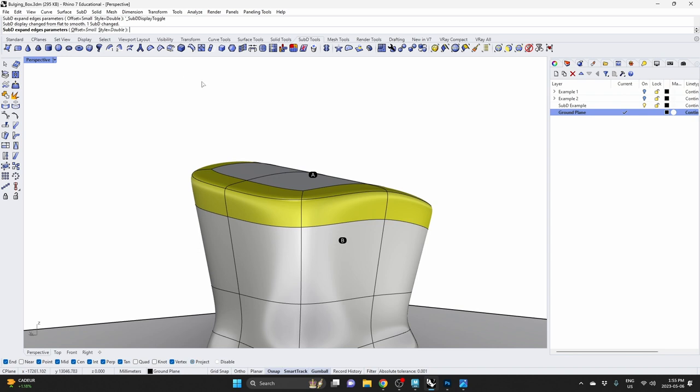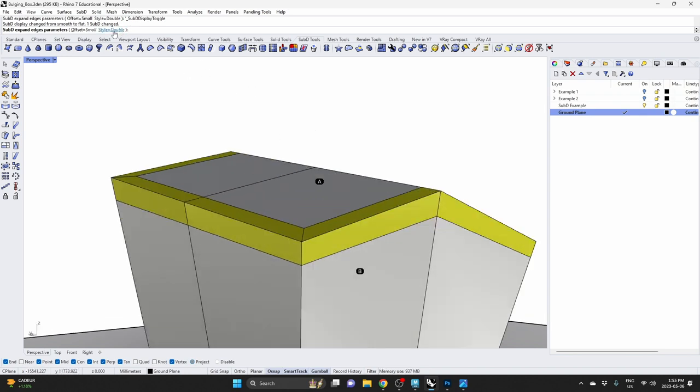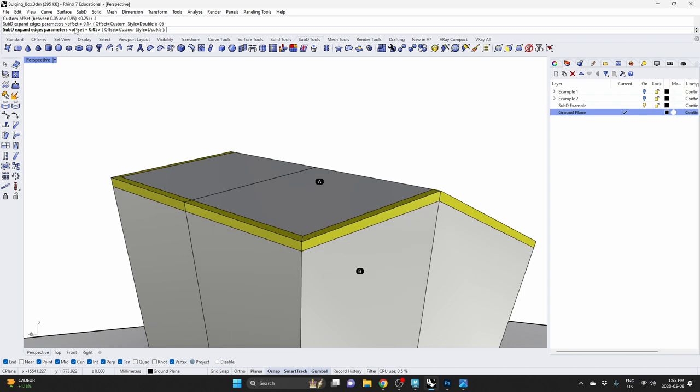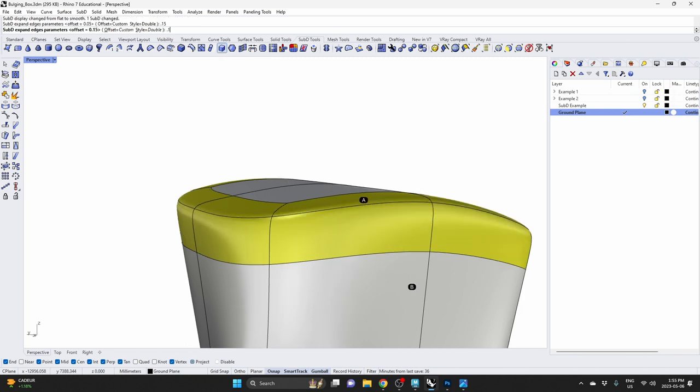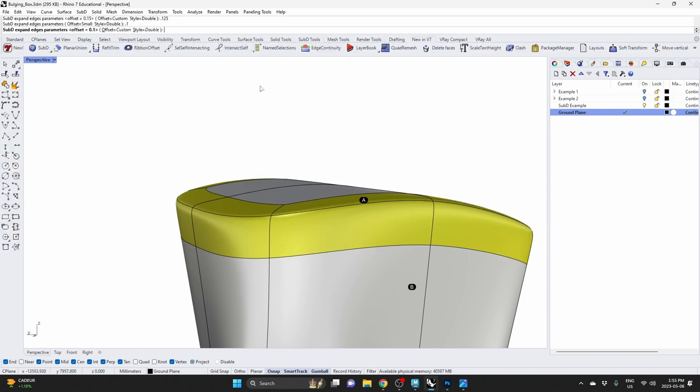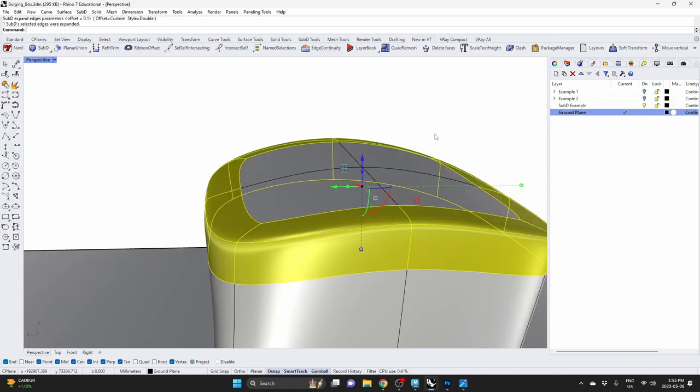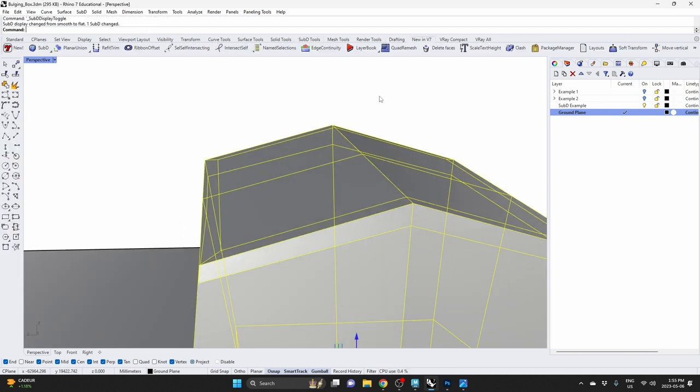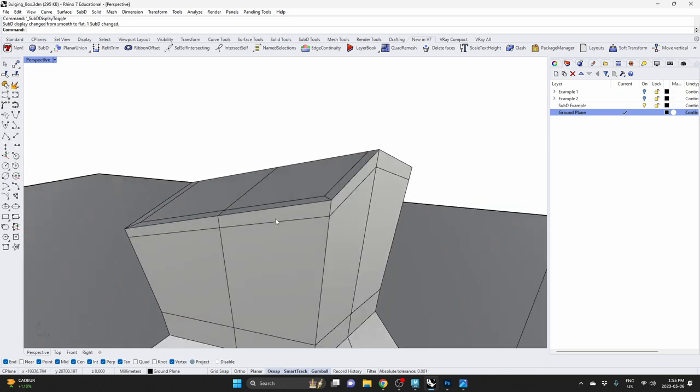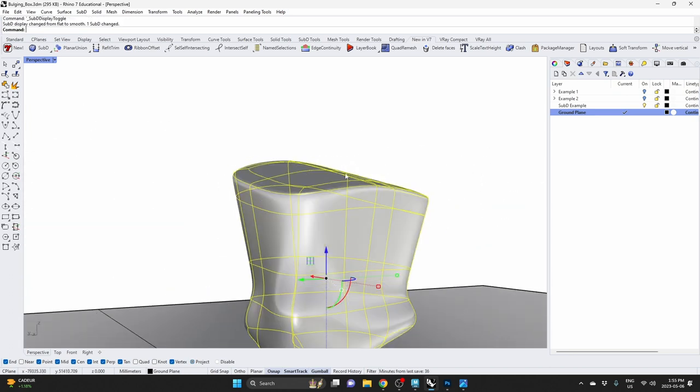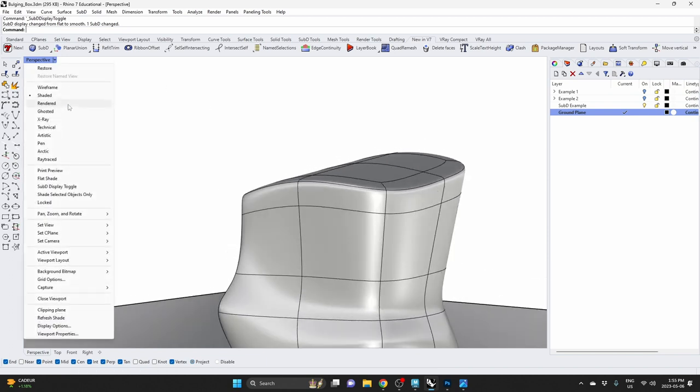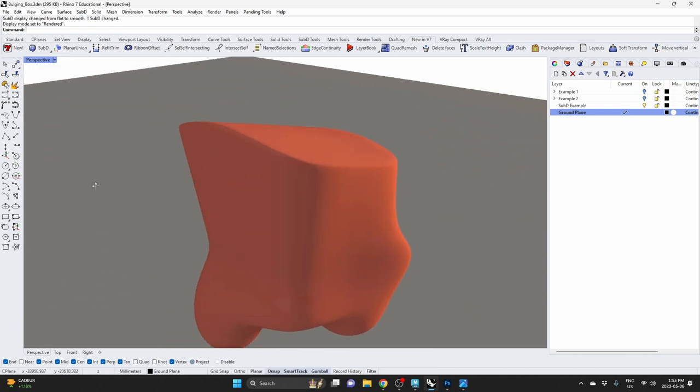Like, if we choose Offset Custom and do 0.1, see how it's getting really small now? That's going to give us a nice sharp edge. So, I would probably do Offset Custom, 0.1, hit enter. Create a nice clean edge around where we want it to be. If we hit Tab, we have a nice sharp edge there. If you go to Rendered, you can see what that sharp edge looks like.